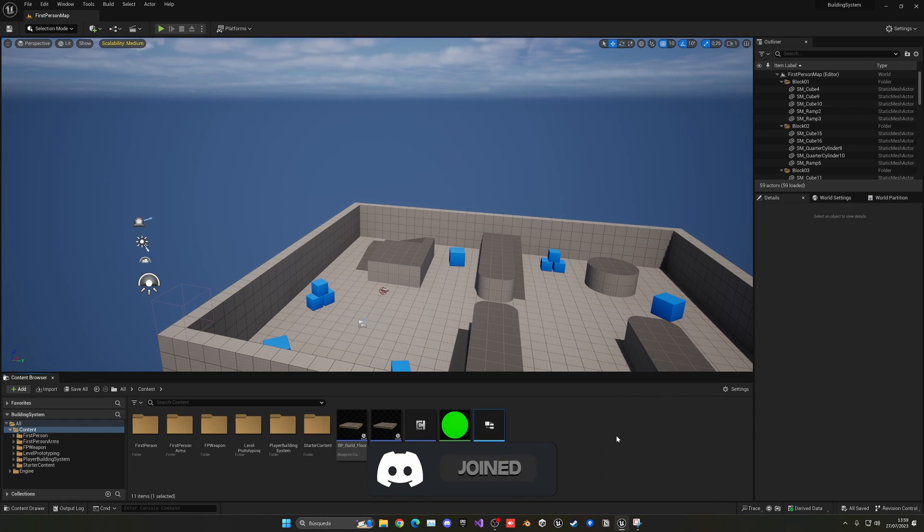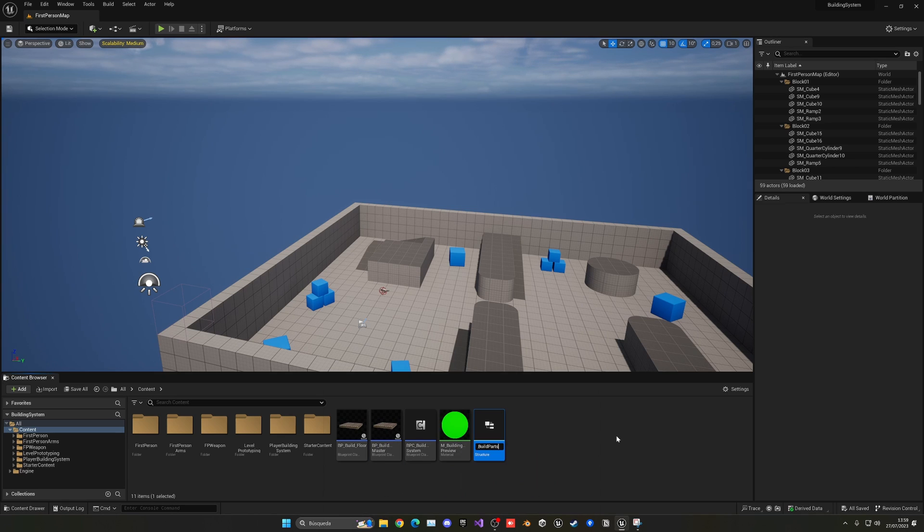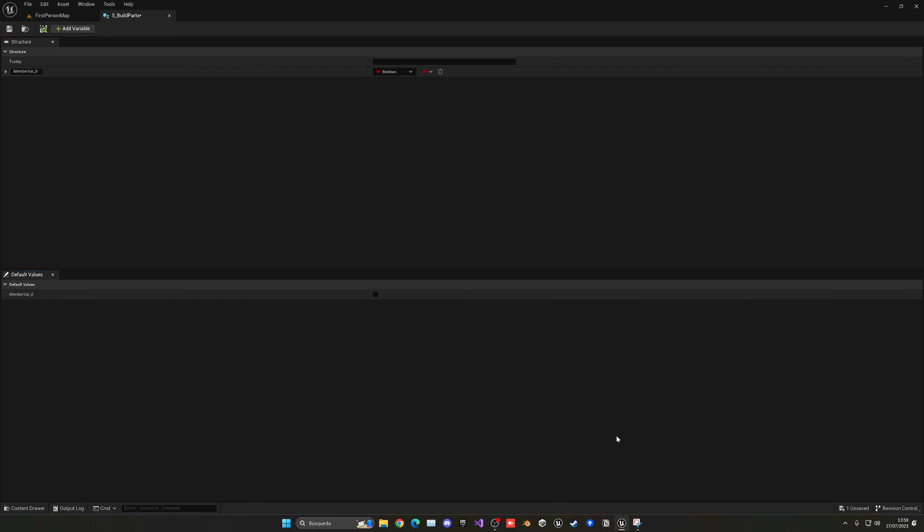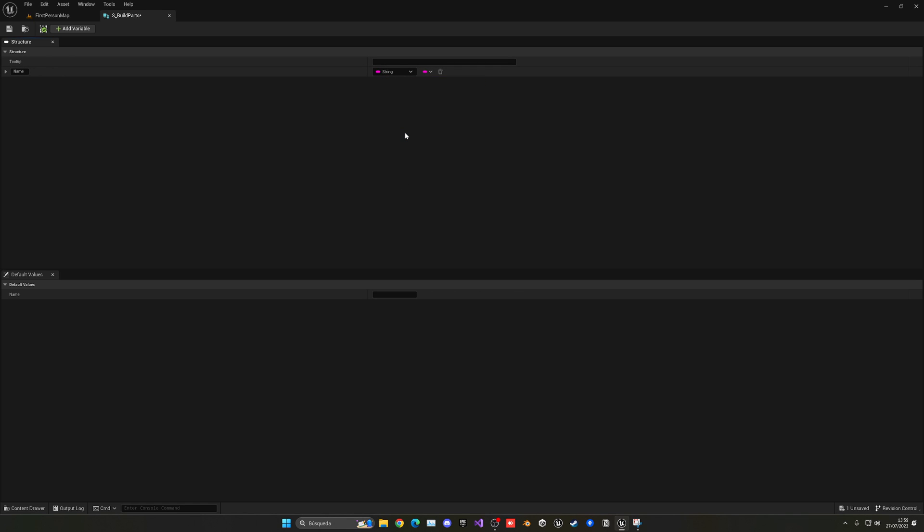This will be s_buildparts and let's open this up. So our first one will be just name, name of our build and in this case this will be a string and it will just contain some text.